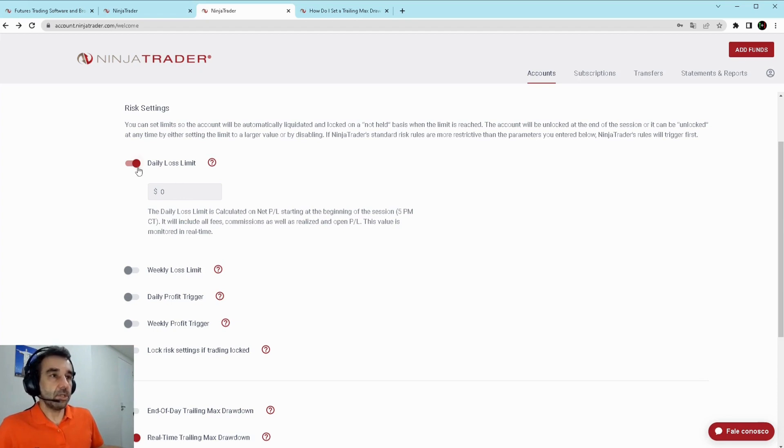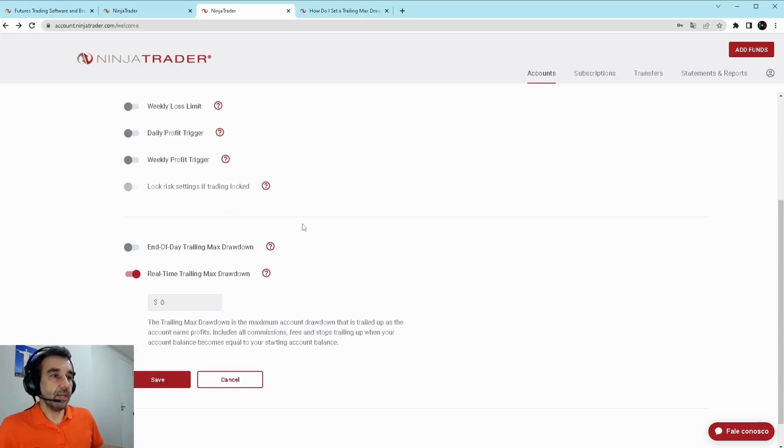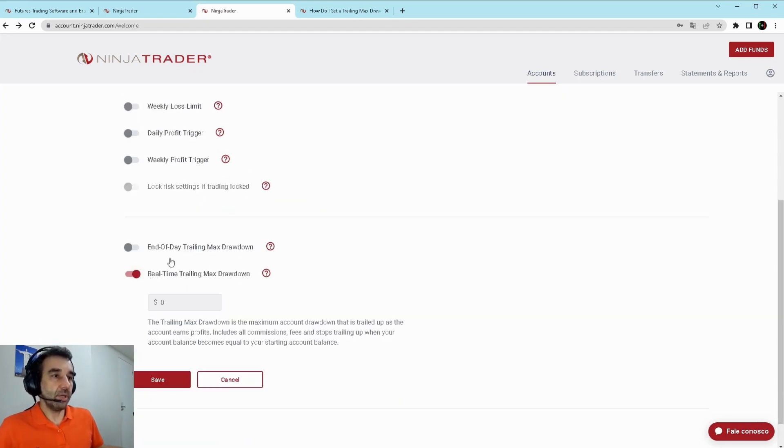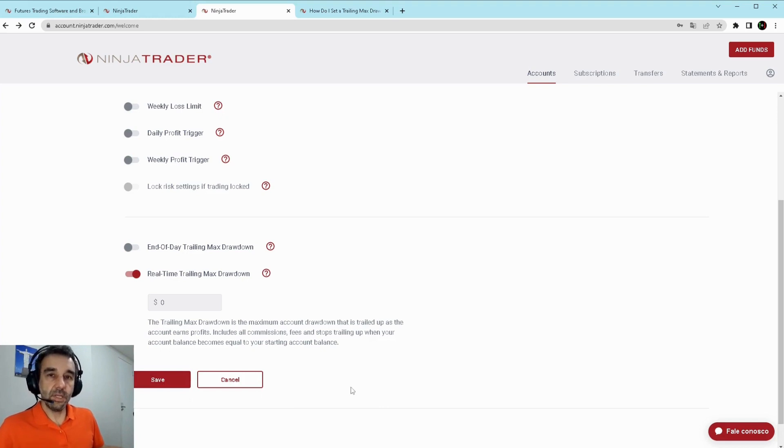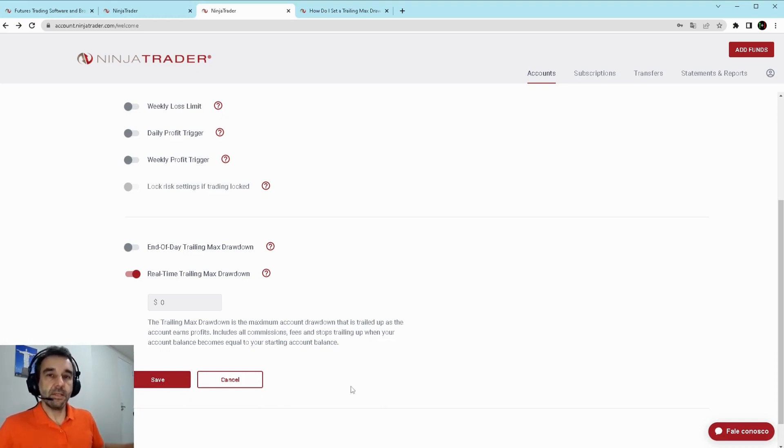So here you can establish and also here, the real-time, you can put numbers for all of them and then save your configuration and it will be in effect on your platform.